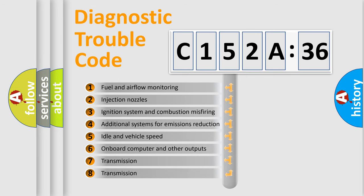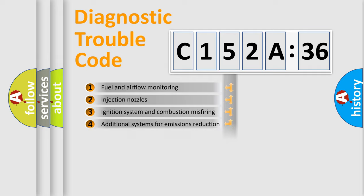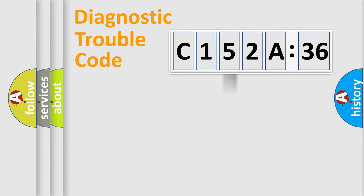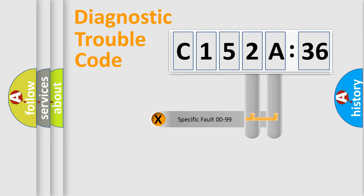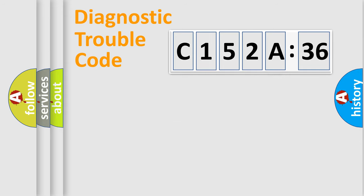The third character specifies a subset of errors. The distribution shown is valid only for the standardized DTC code. Only the last two characters define the specific fault of the group.